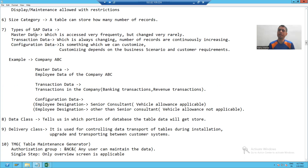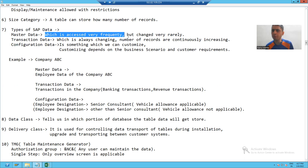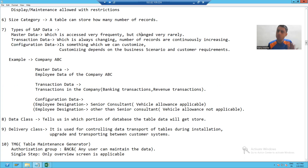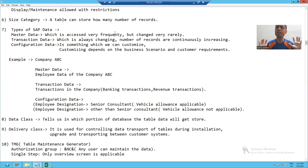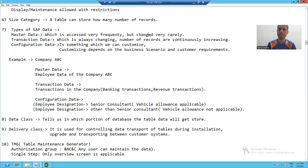What is master data? Master data is that type of data which is accessed very frequently, but changed very rarely — or I will say it's never changed.